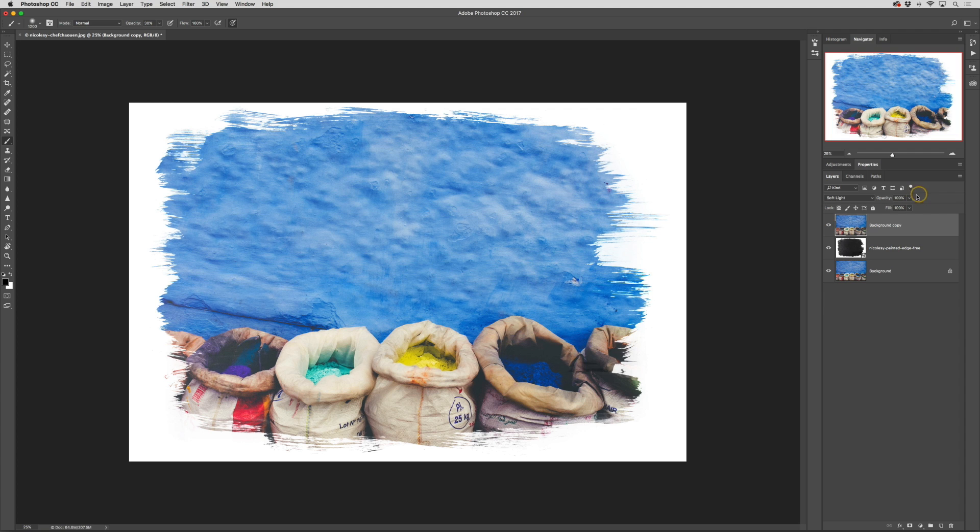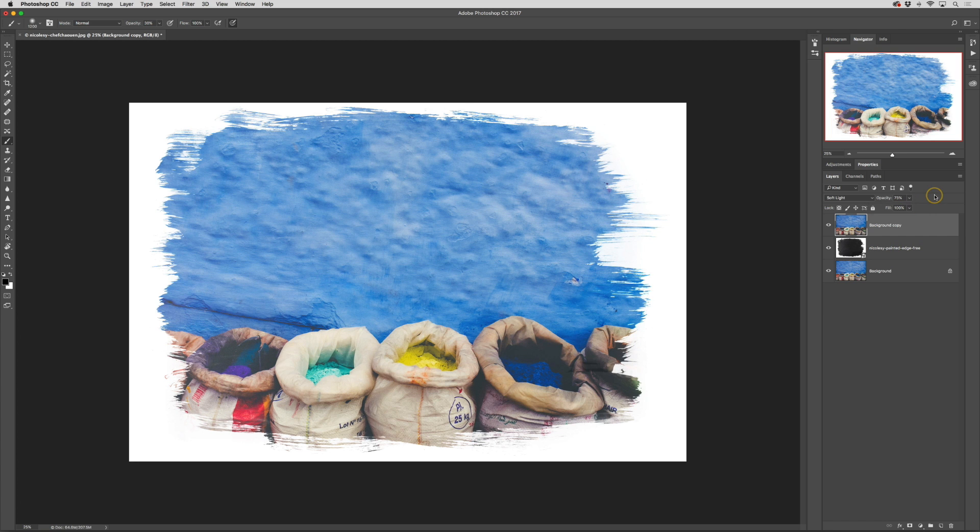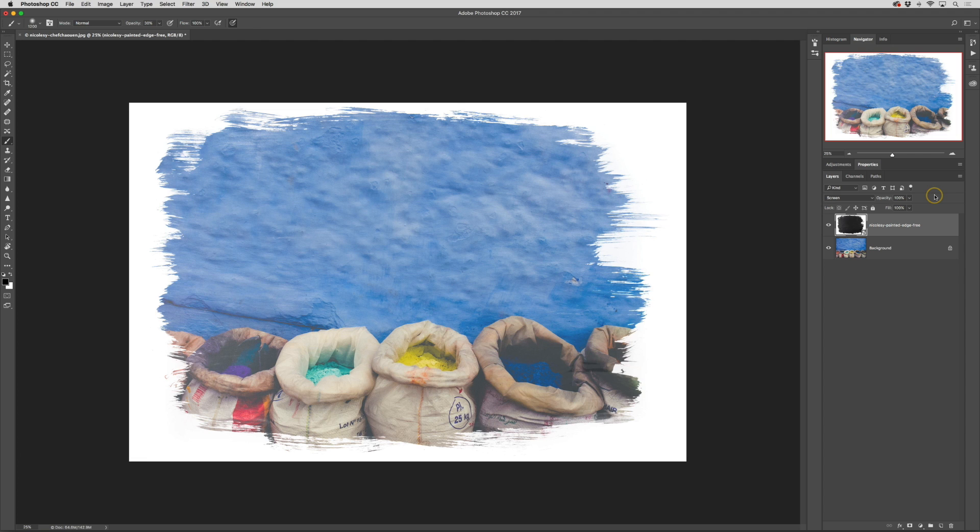You can also reduce the opacity if the effect is a little too harsh. I'm going to delete that top layer though and now I'm going to show you how to turn this into a black background or a black border around the painted edge.